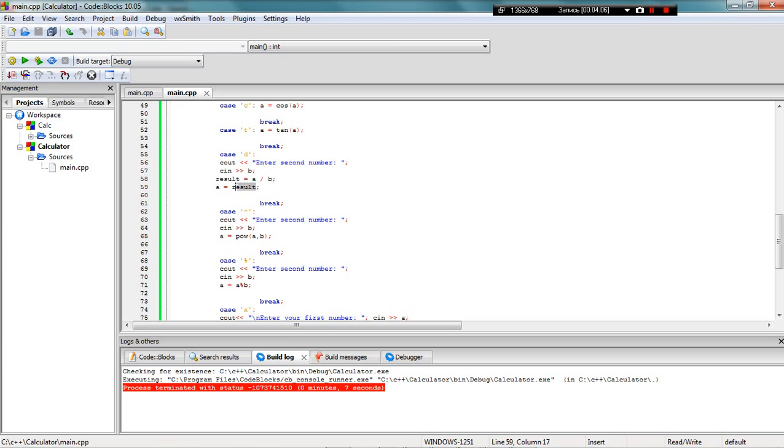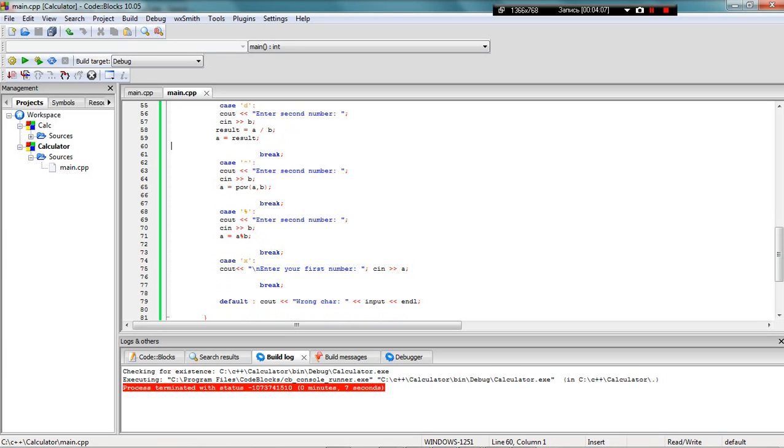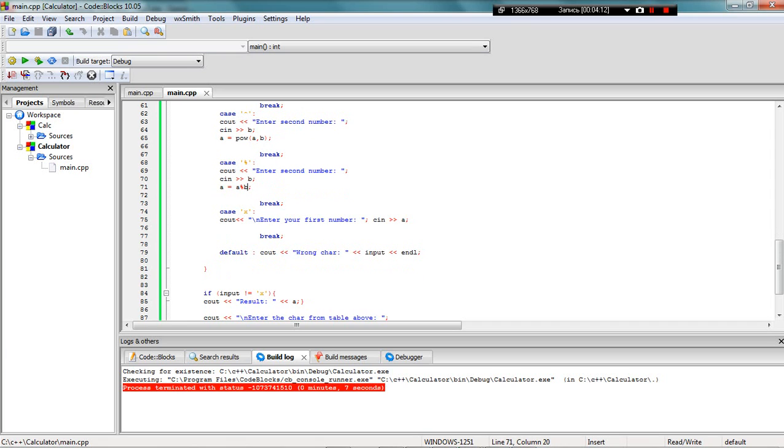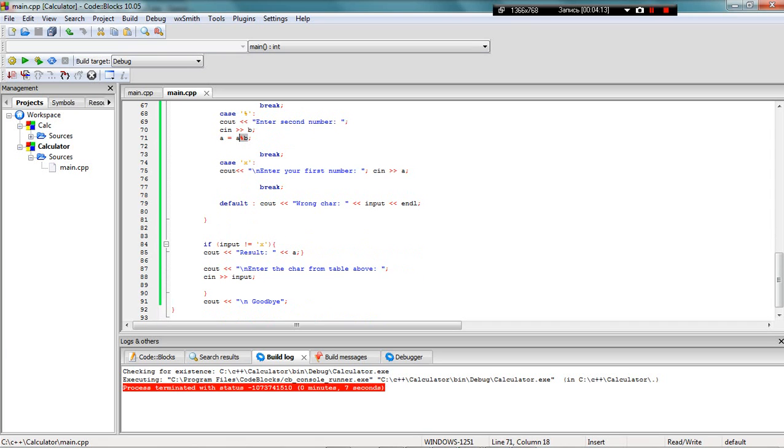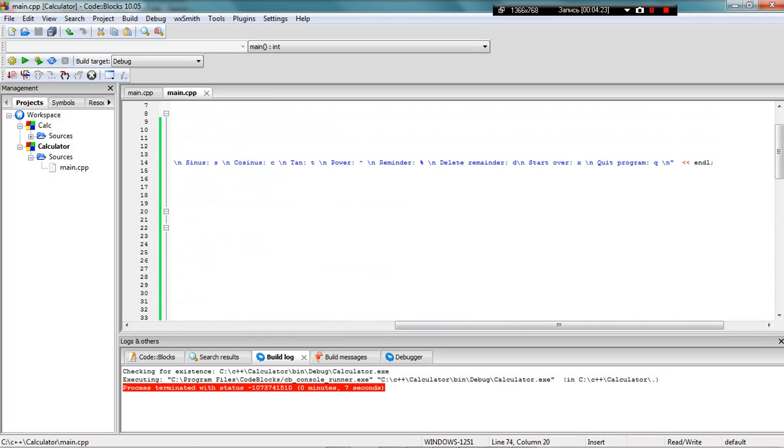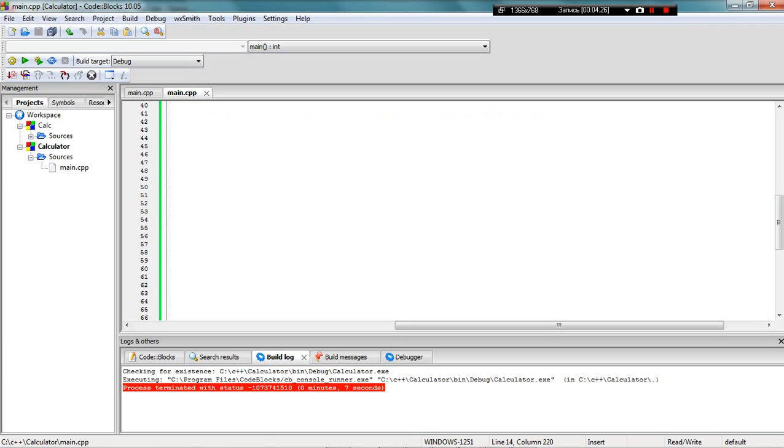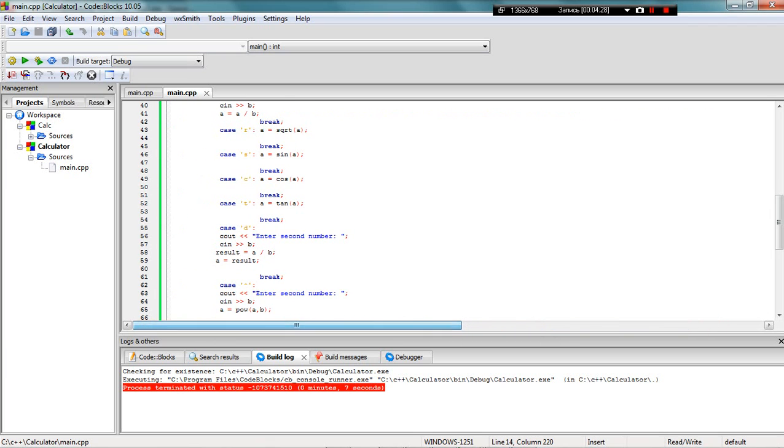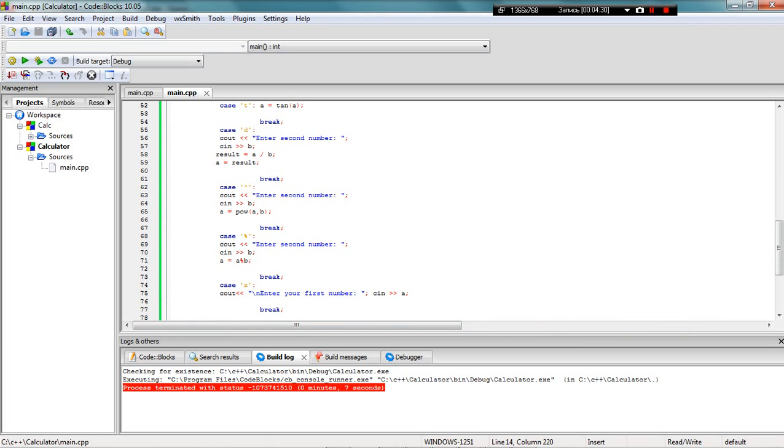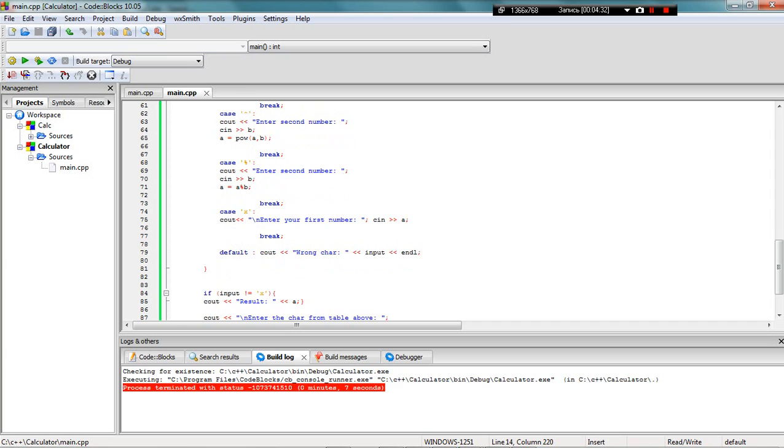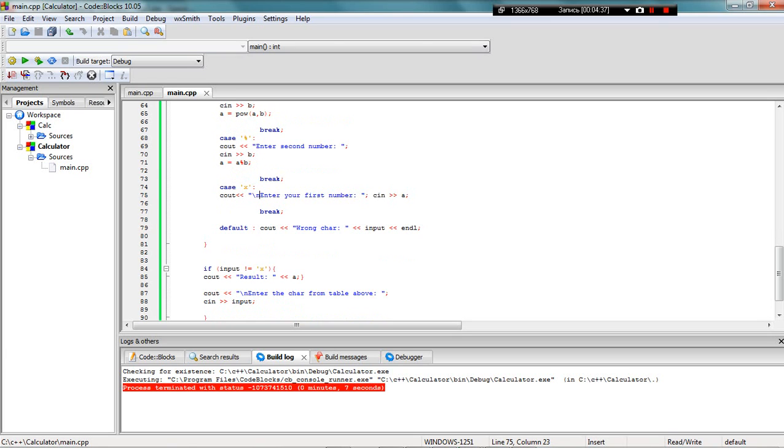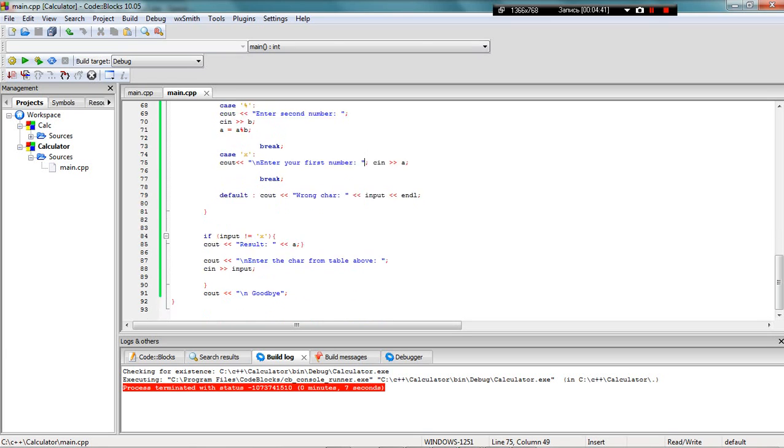Then there's the power function and the delete screen value option to start over. If the user enters X, I start the whole program over again. For the user it looks like starting over, but it just continues to work. I ask them again to enter the first number and delete the screen value.